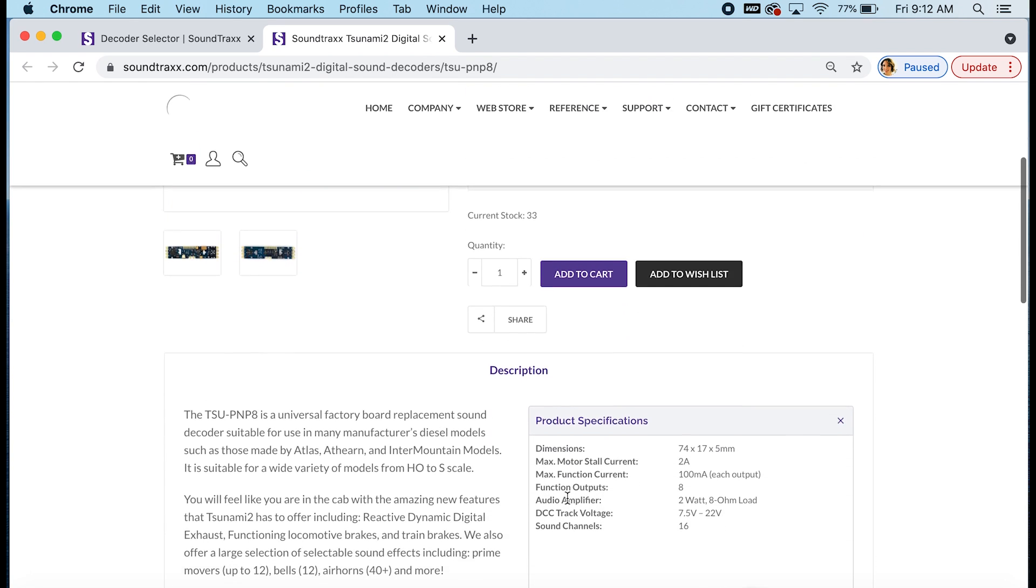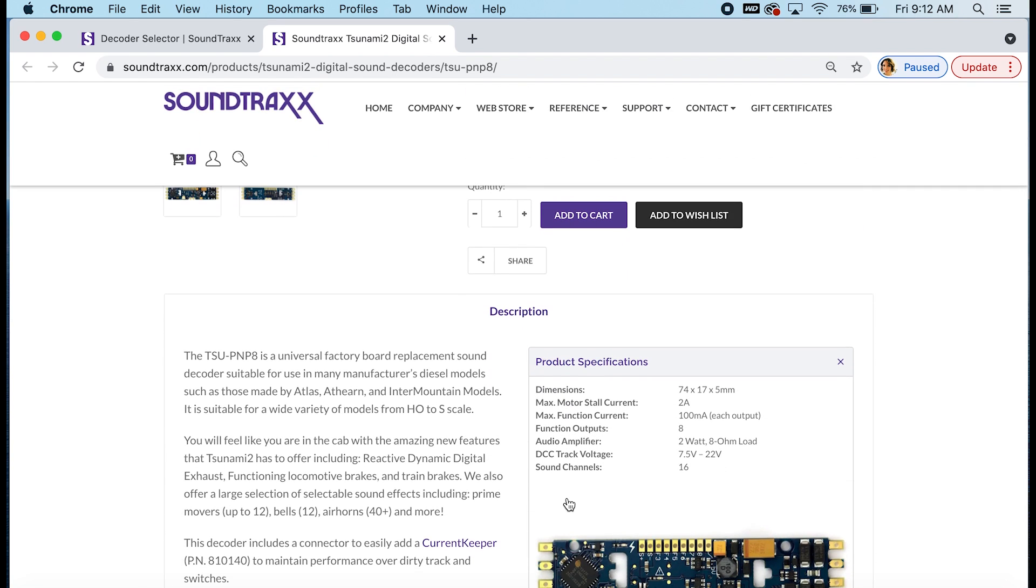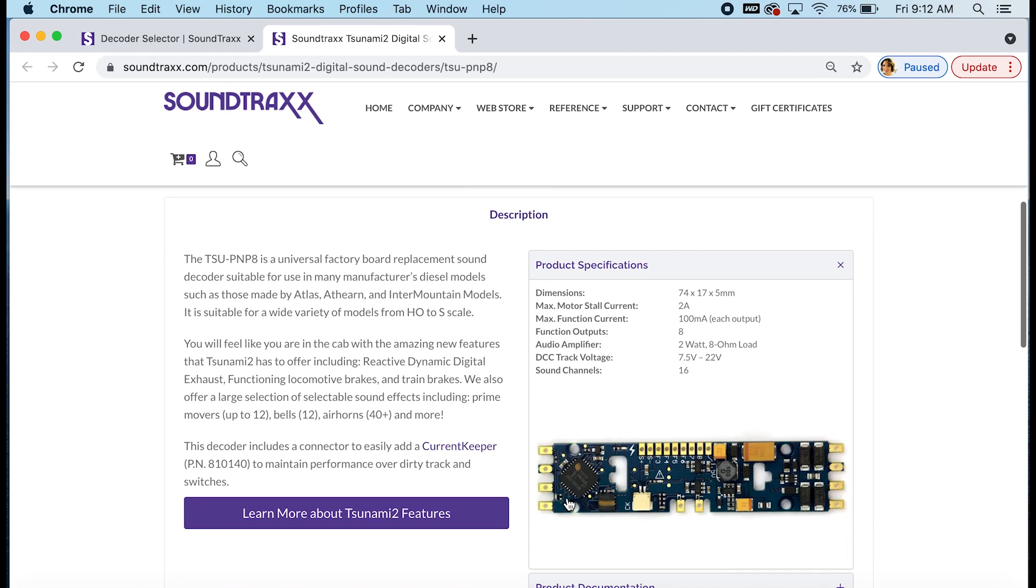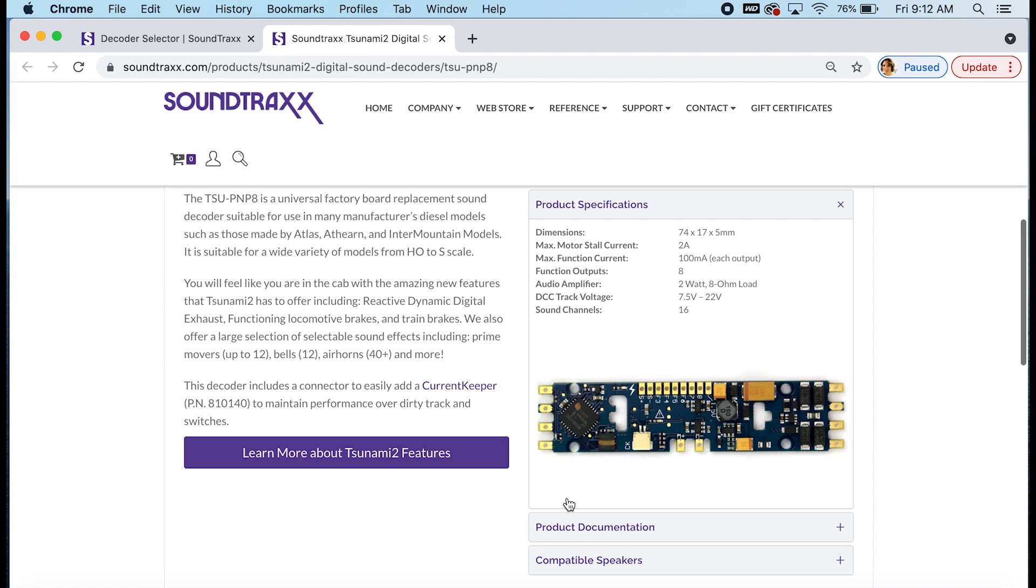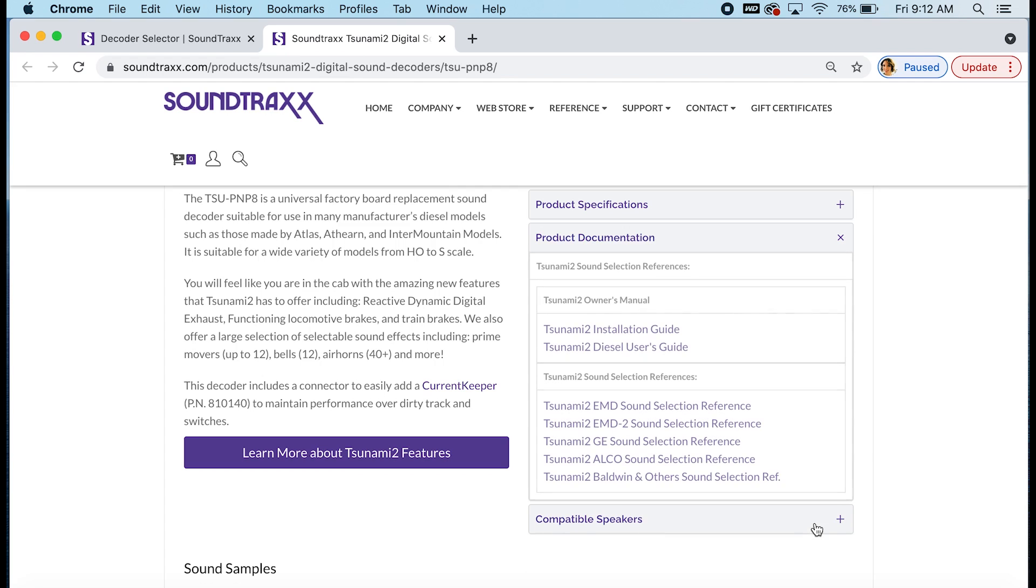Or if you need to know more about the decoder, you can scroll down and see the specifications. Now these specifications are the same for each part number. Talks about the board, the board size, the motor stall current, the function outputs, sound channels, everything like that is the same for each part number of this Tsunami 2 TSU PNP-8 decoder. The only difference are the prime mover sounds that are going to be loaded in there. On the product pages, you can also get to your Tsunami 2 owner's manual, which includes an installation guide, a user's guide, and the technical reference you will have to go to the manuals page in the reference section for.